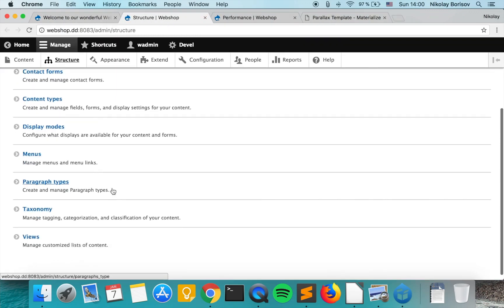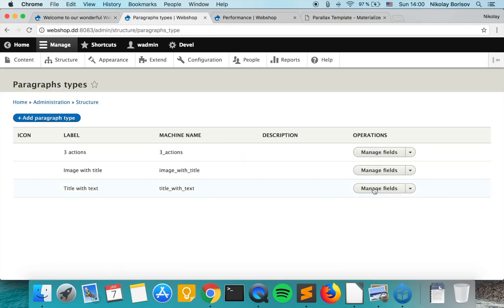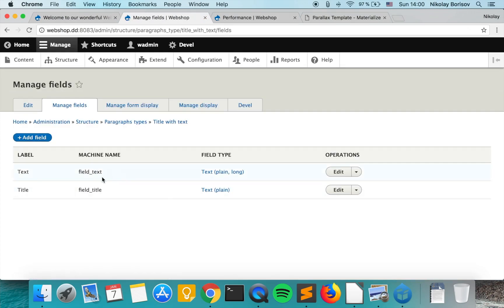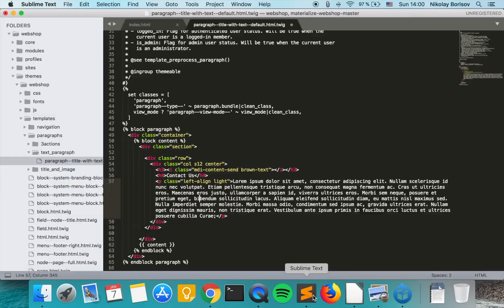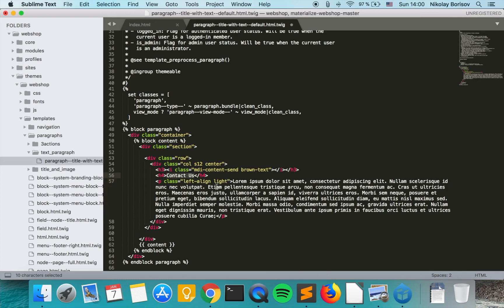Under paragraph types, title with text. And this is the first, the title. We want to show the title up here. So we say content dot field title.